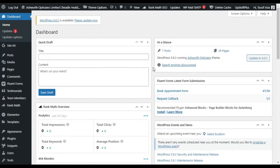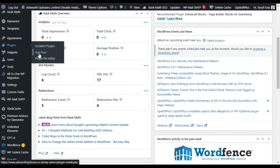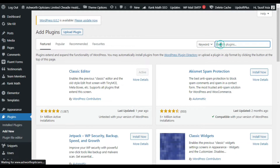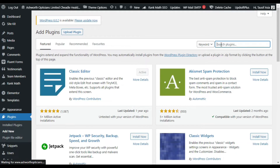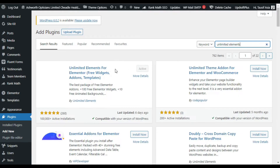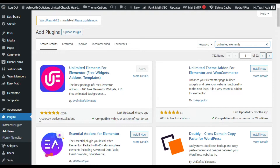First of all you have to install the plugin, so go to your Plugins and click on Add New. Now here in the search bar search for 'Unlimited Elements'. You can see the Unlimited Elements for Elementor add-on plugin — it has more than 100,000 plus active installations.